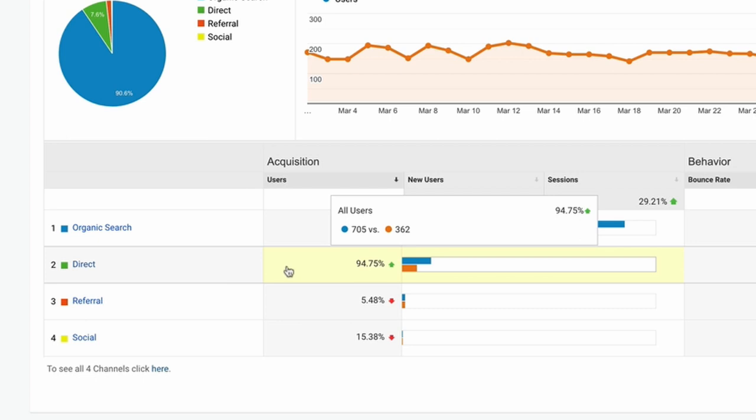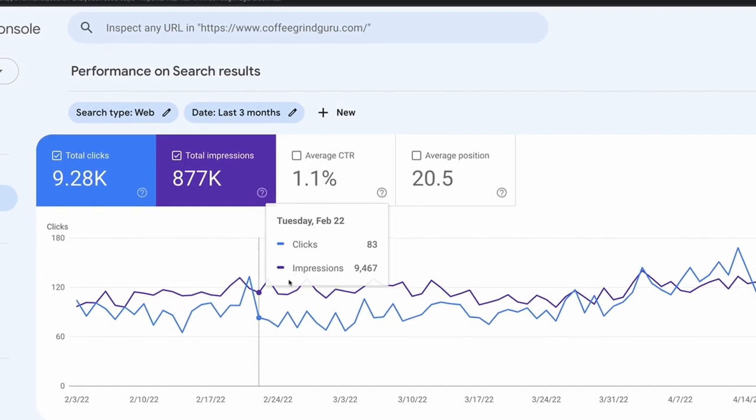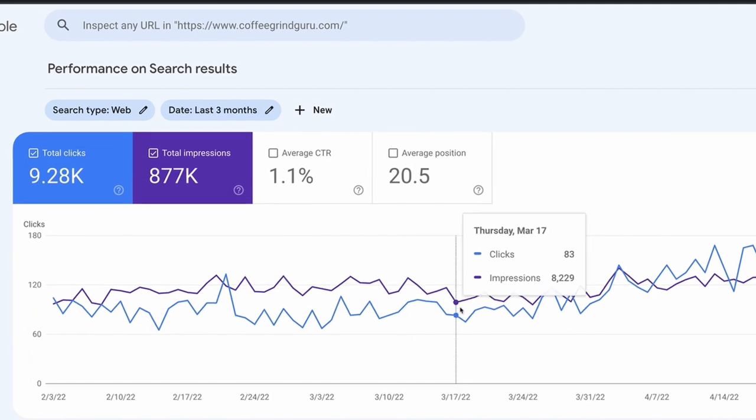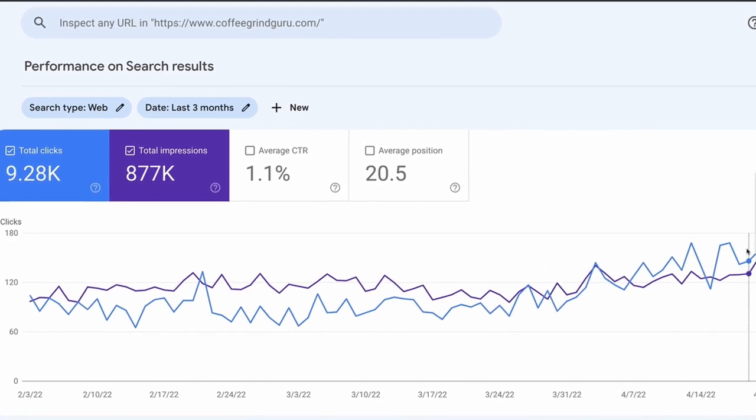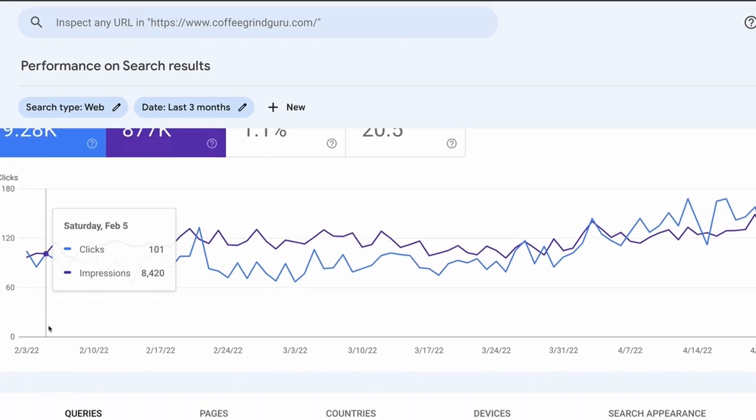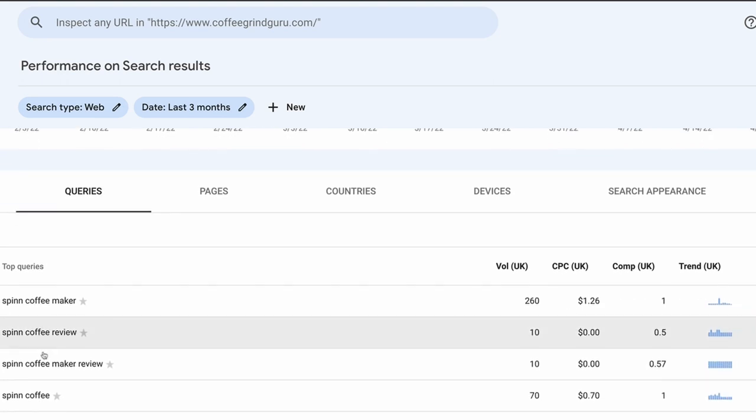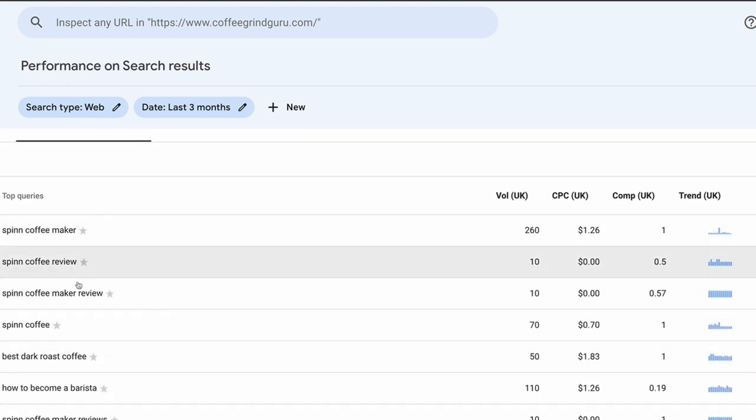Weirdly, direct traffic was also up—that could be as a result of the YouTube channel and more people looking at it. In Google Search Console, we can see a similar story that impressions and clicks have gradually increased over the last month, and we're still getting a lot of traffic for this spin coffee maker.